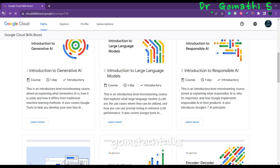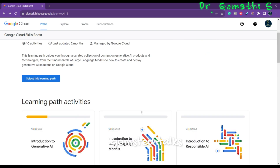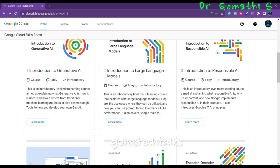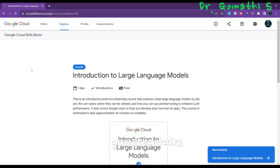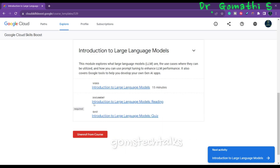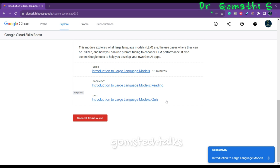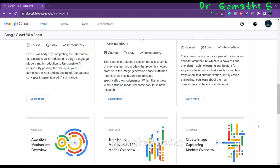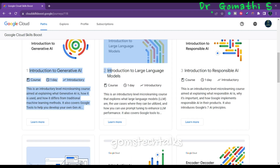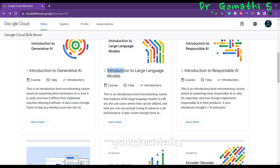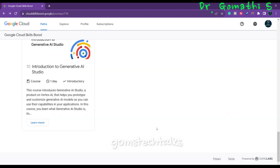If you want to learn generative AI completely within 10 days, I think it will not even take that long. Each course is only about 15 minutes of content plus a quiz — hardly 15 minutes total. So spending one hour a day is enough. One hour for Introduction to Generative AI, one hour for Introduction to Large Language Models, and so on. Within 10 hours total, you can master this complete generative AI learning path.